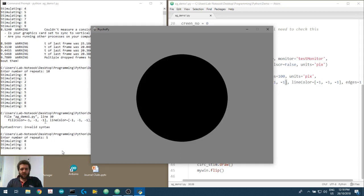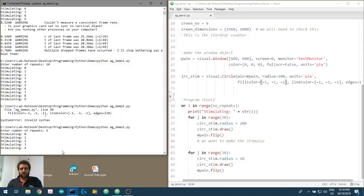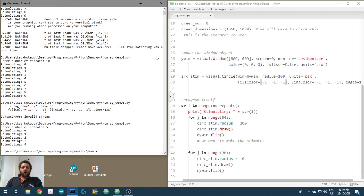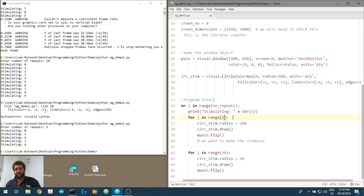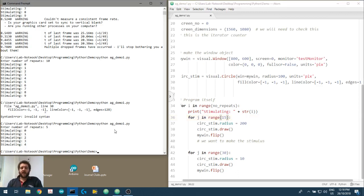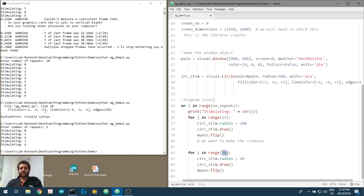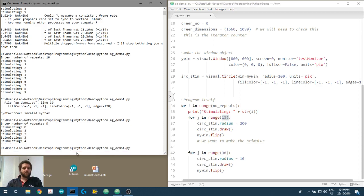Now it alternates large, small, large, small as expected. We can change the radius, the line color, and the fill color. We can make the large loop run 15 times and the small loop 30 times, so it stays small for twice as long as it was large.